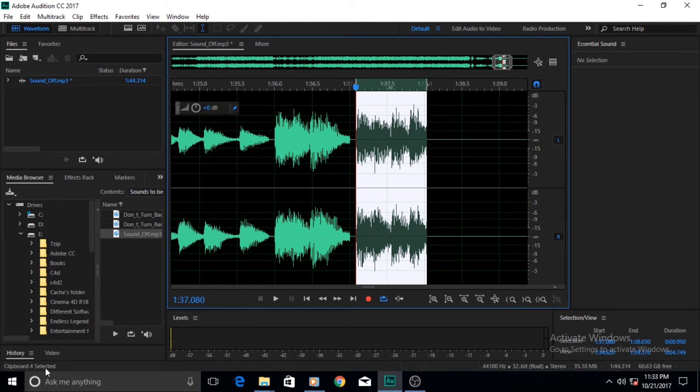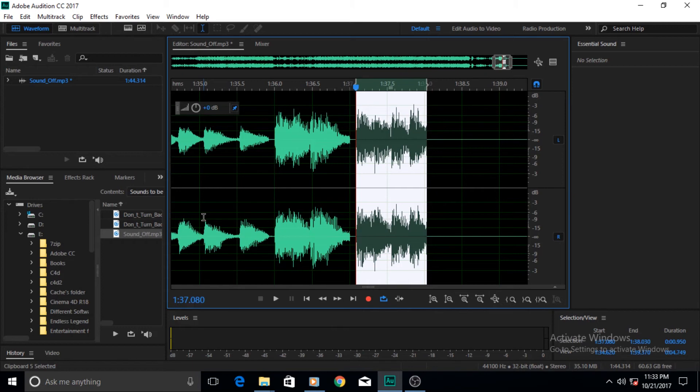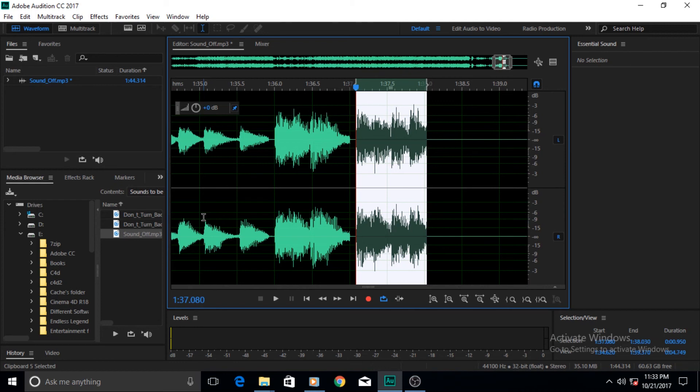So this is how easily you can make clipboards inside Adobe Audition and how you can use them. I hope you like this tutorial. Until the next tutorial, goodbye for now.